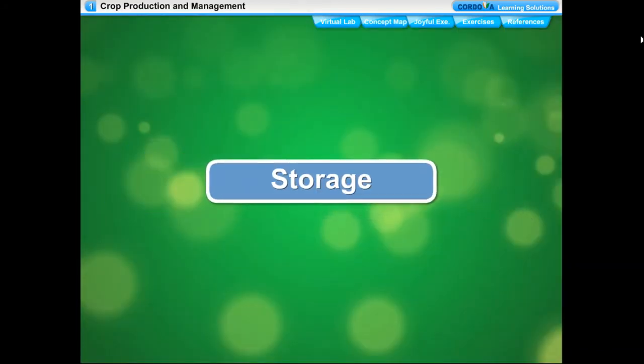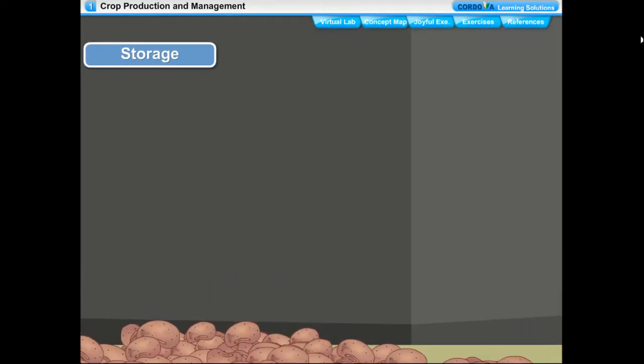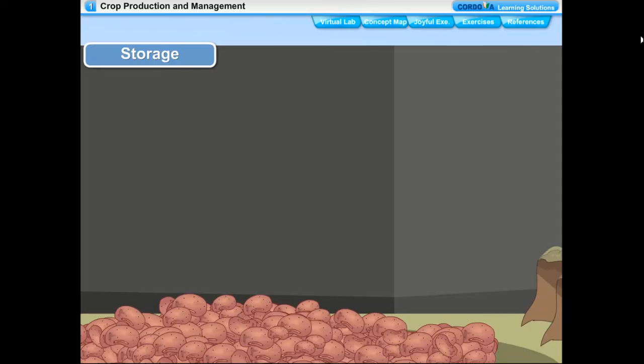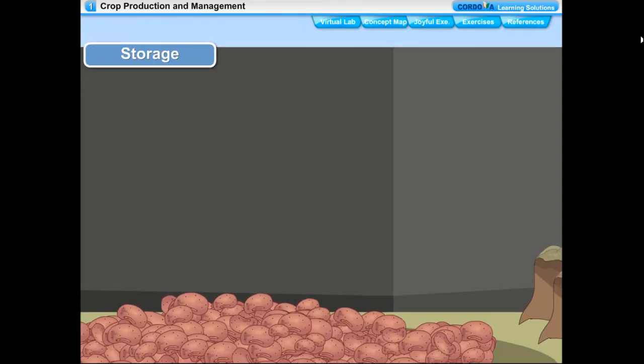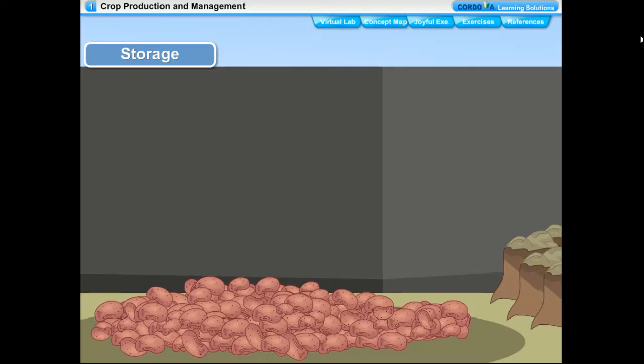Proper storage of food grains is necessary to get regular supply of food products throughout the year. Proper storage protects food grains and agricultural products from pests, rodents, and microbes. Due to improper storage, more than 10% of crop produce is spoiled in India. The harvested crop grains have more moisture content, so before storing, grains are properly dried in the sun to reduce moisture. On a commercial scale, mechanical dryers with hot flowing air are used. This prevents attack by insects, pests, bacteria, and fungi.